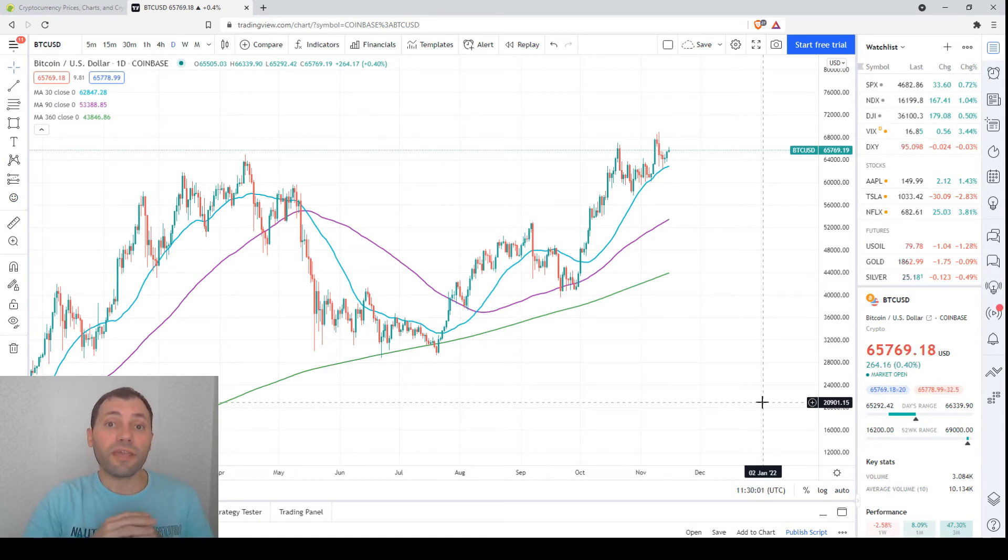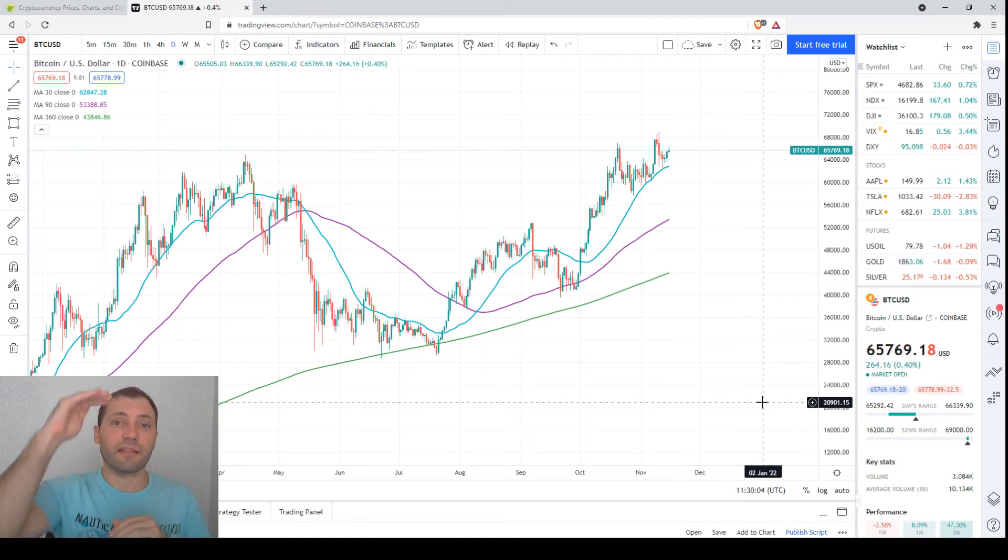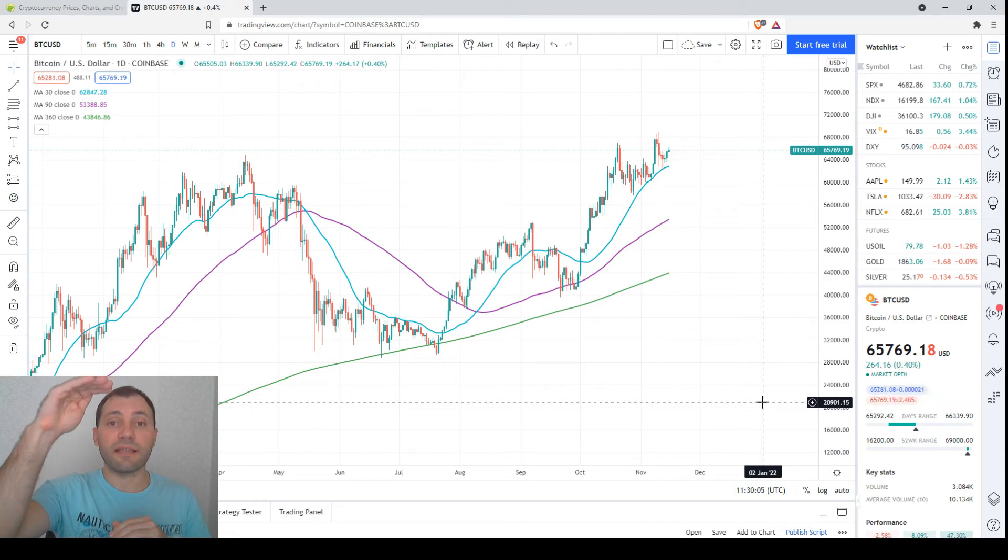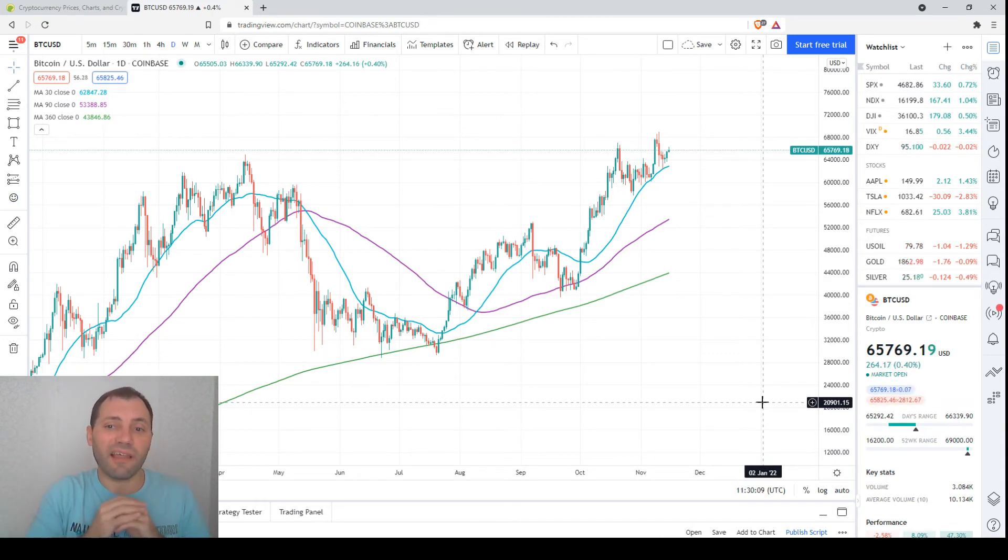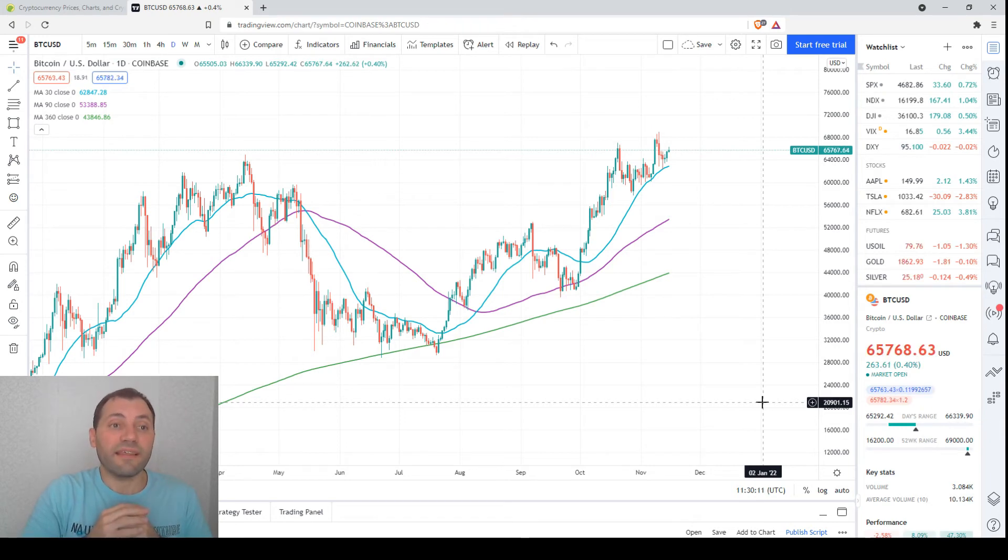Also we have a bullish distribution of the moving averages. At the top is the 30-day moving average, in the middle is the 90-day moving average, and at the bottom is the one-year moving average.